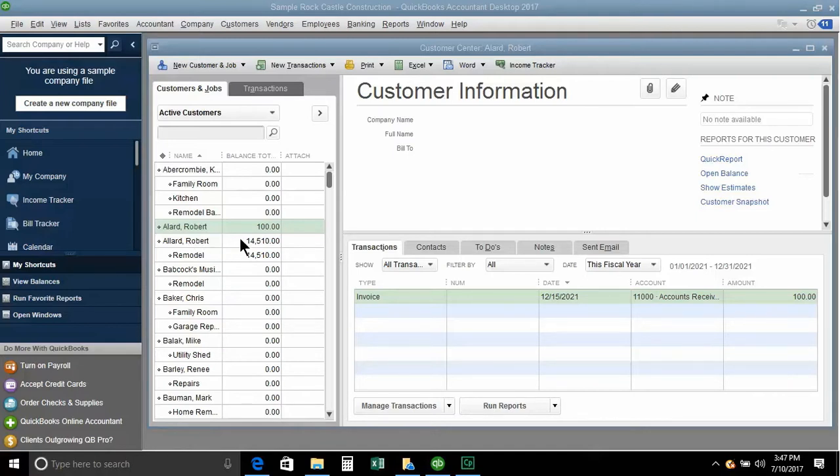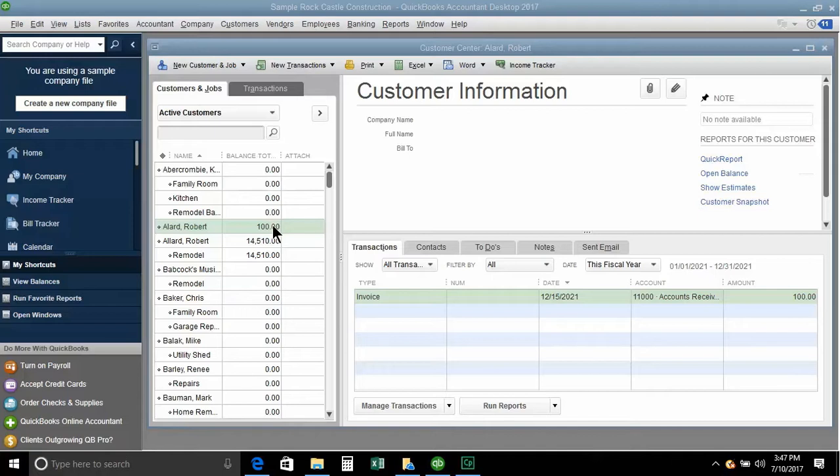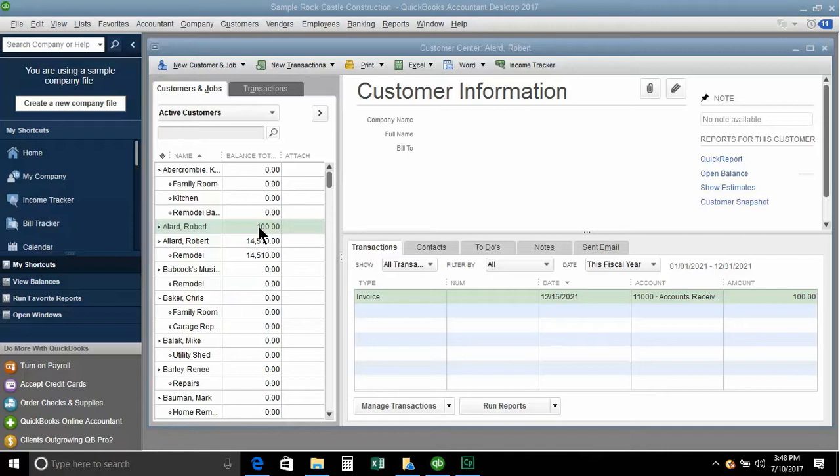we get the same customer with two different records and then financial information in those different records. And all of a sudden we feel like we're kind of stuck. The customer's getting two sets of statements and we've really messed up and how do we bring these together?